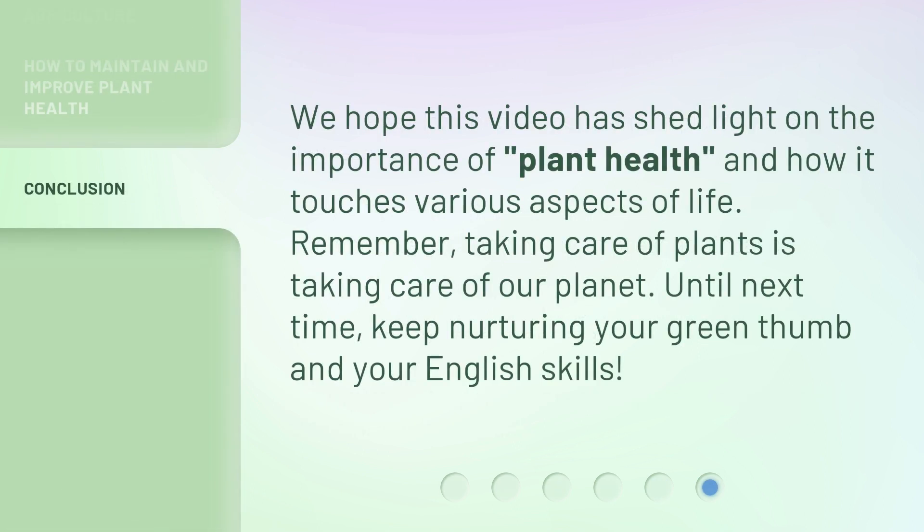We hope this video has shed light on the importance of plant health and how it touches various aspects of life. Remember, taking care of plants is taking care of our planet. Until next time, keep nurturing your green thumb and your English skills.